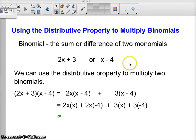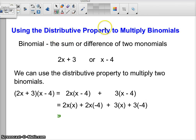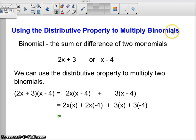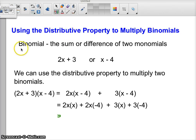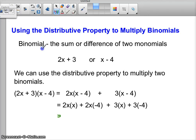Hello students. Today we are going to learn how to use the distributive property to multiply binomials. So far we've used the distributive property to multiply a monomial by a polynomial. Today we're going to work with binomials.